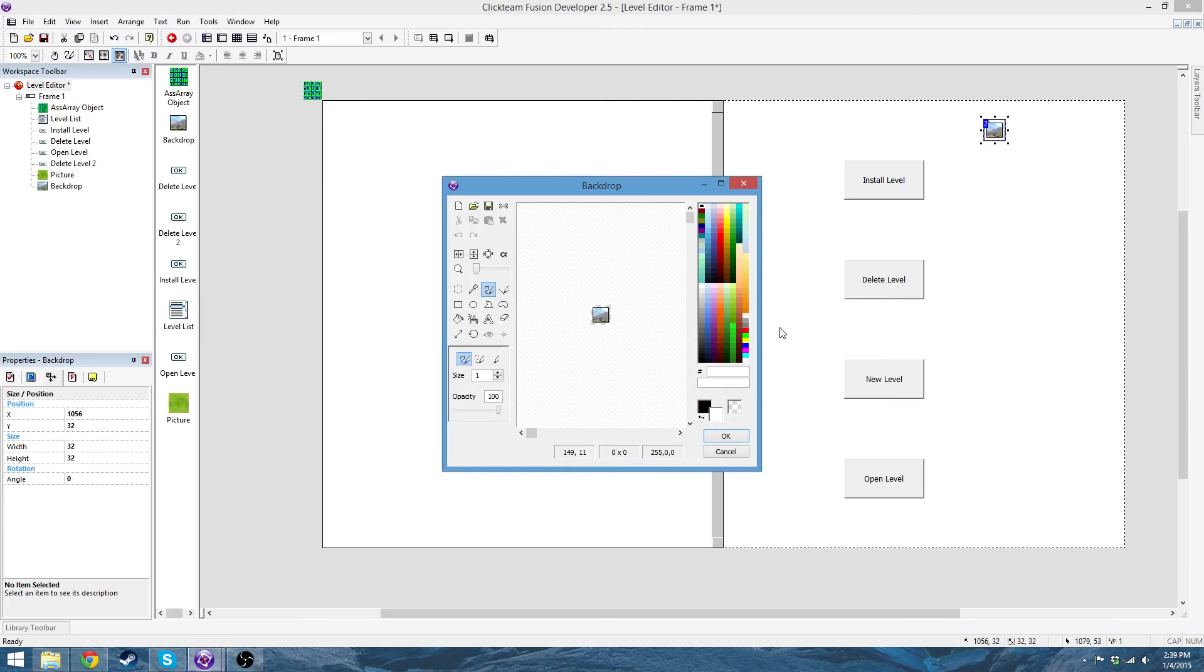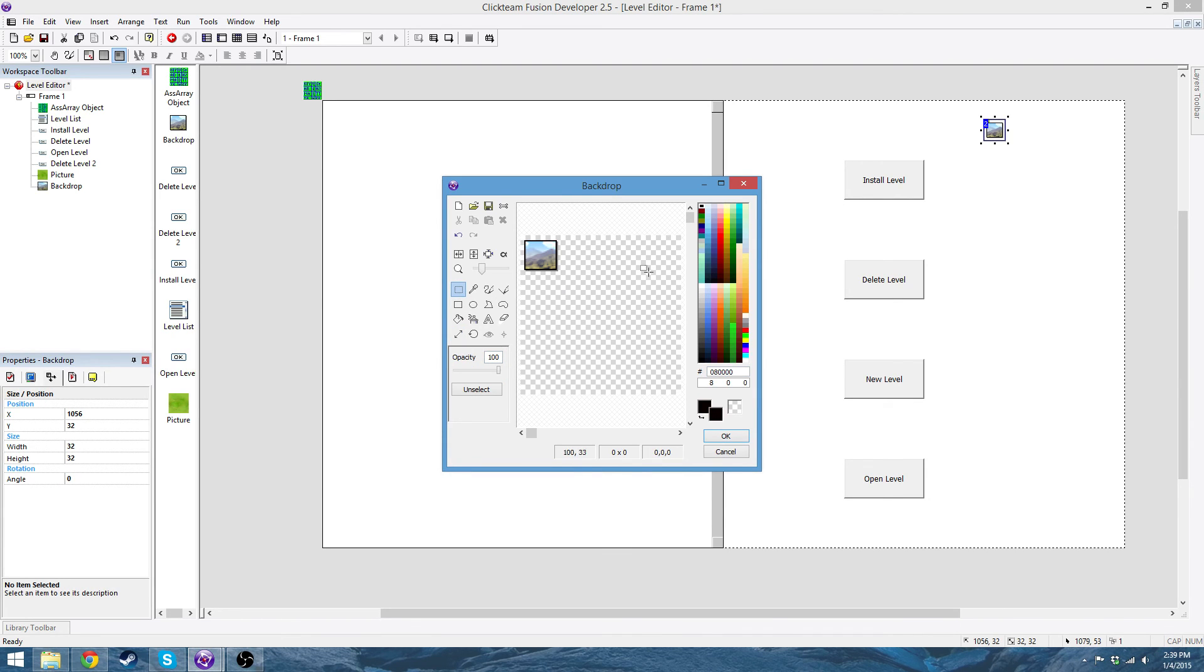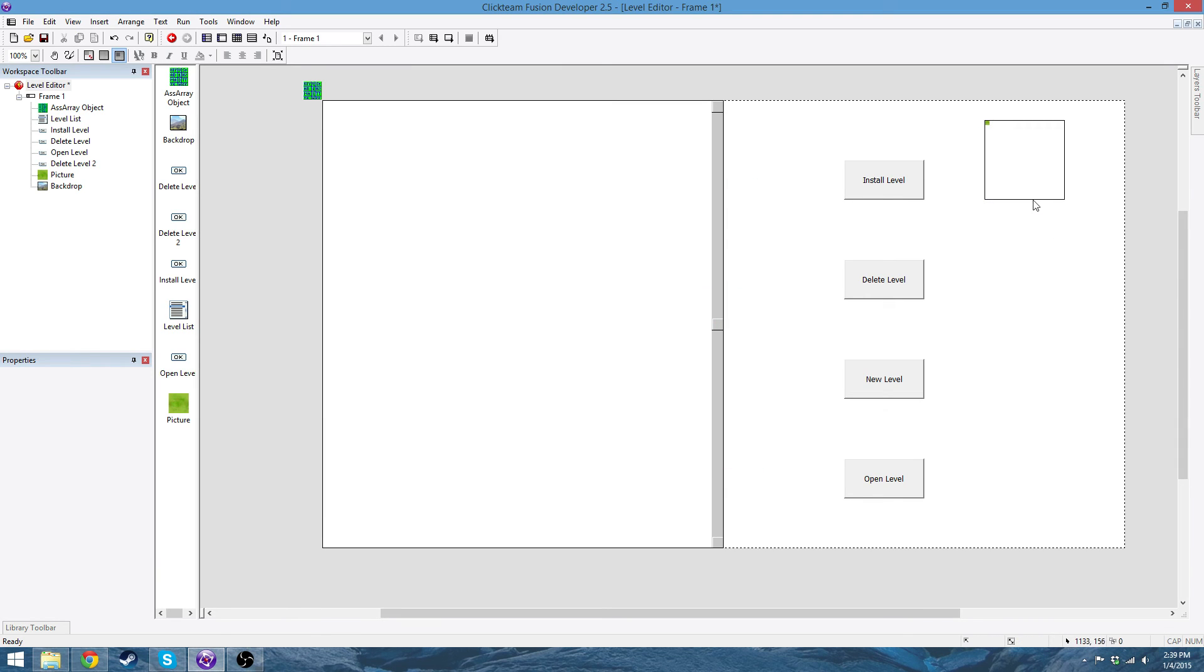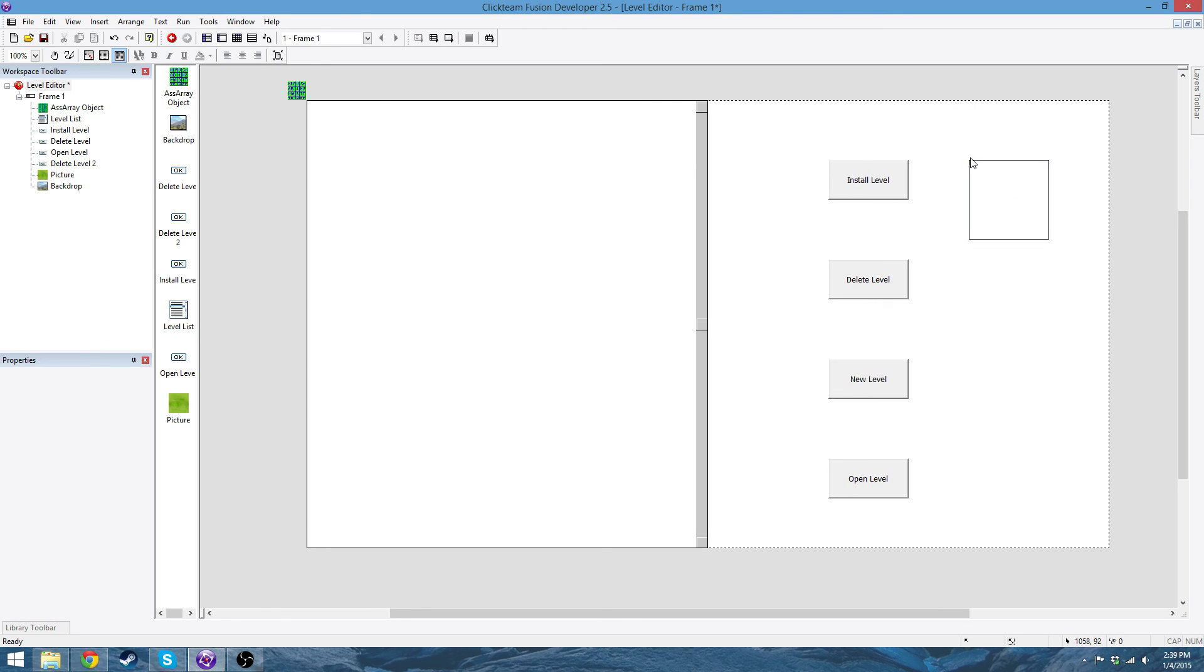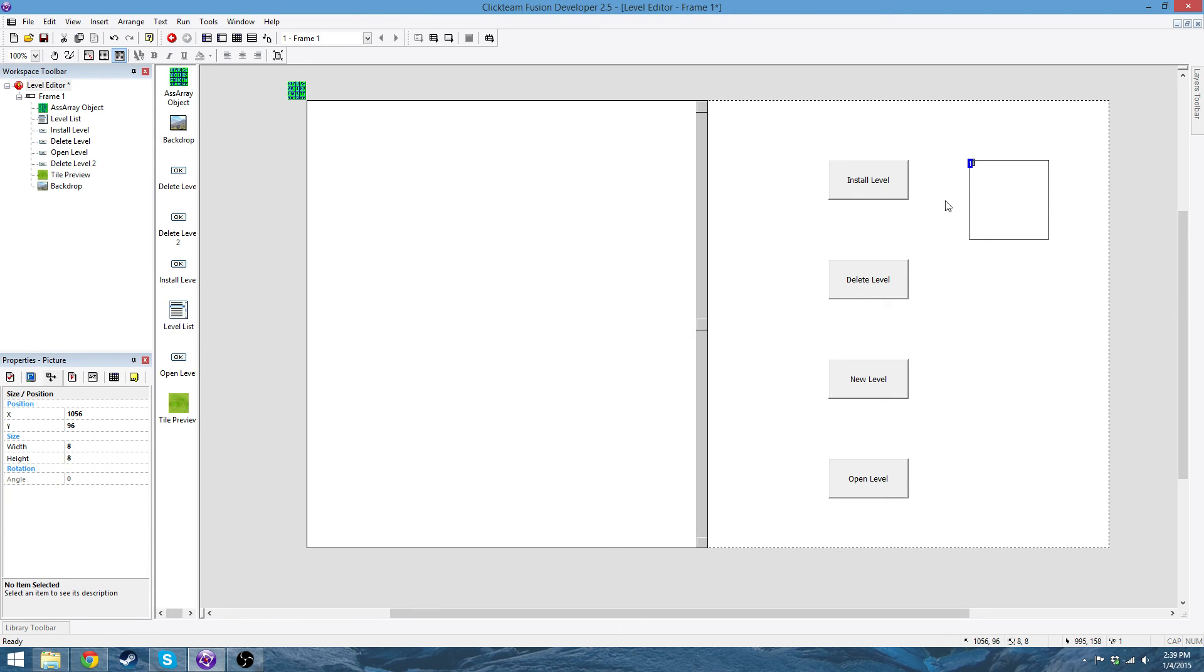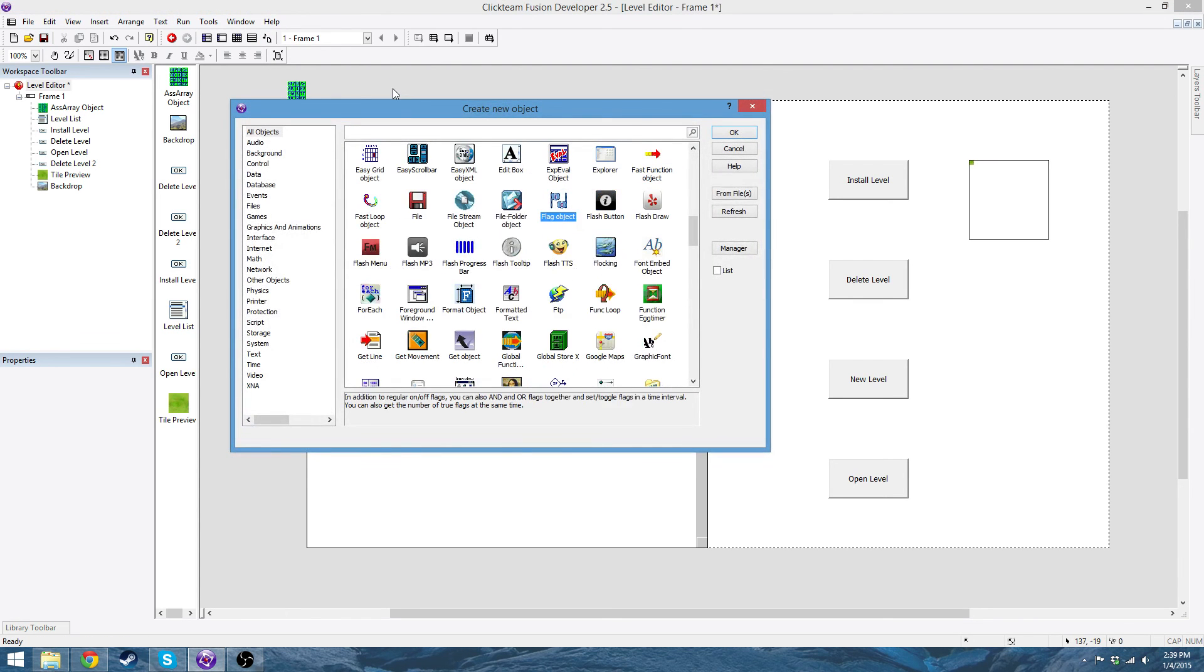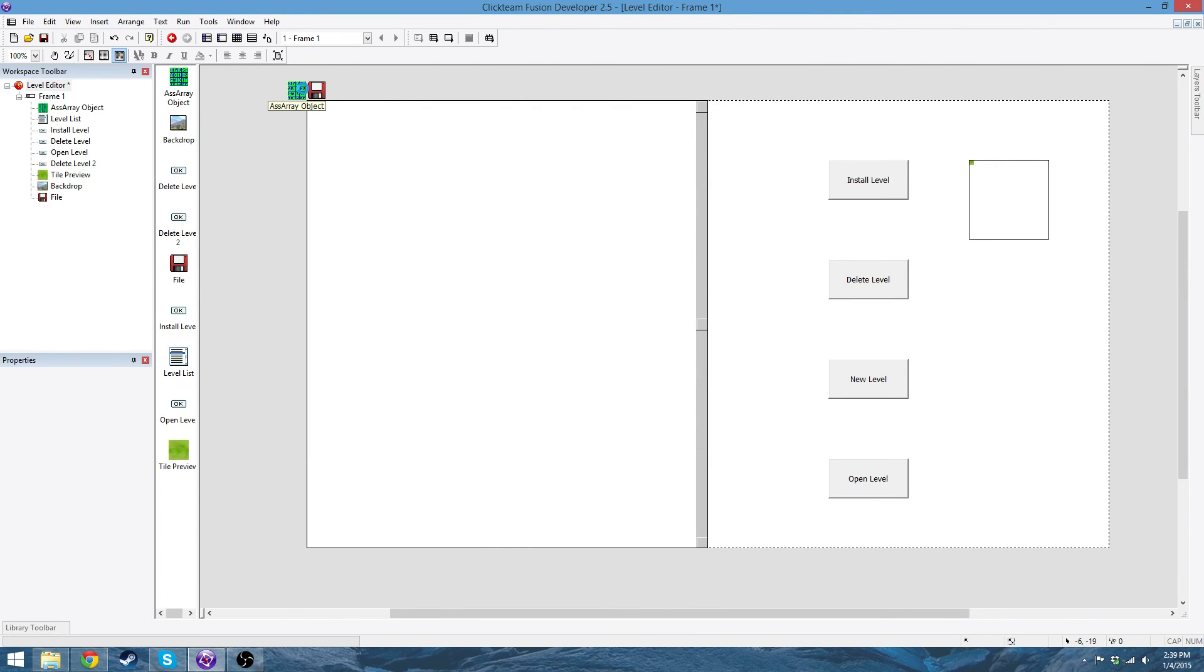Make a backdrop that's like 128 by 128. And then just make it a black outline like this. So this should be all the pictures or all the objects that you need. I'm going to rename the picture to tile preview. And yeah, so this should be all the objects that you need. Actually, you're also going to need a file. Save.